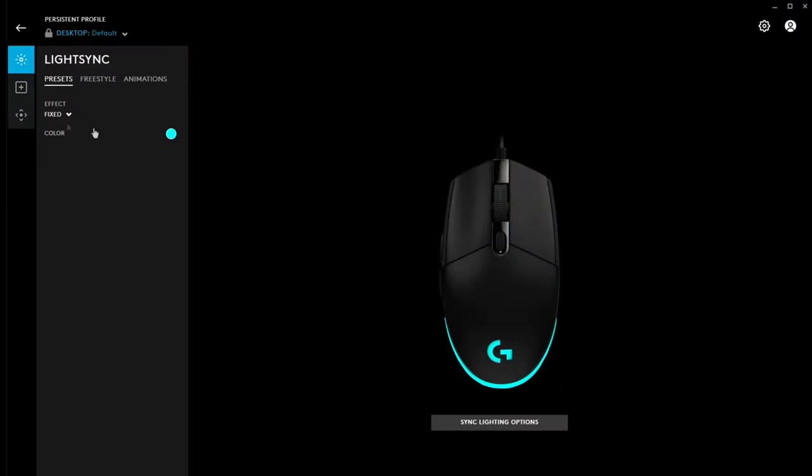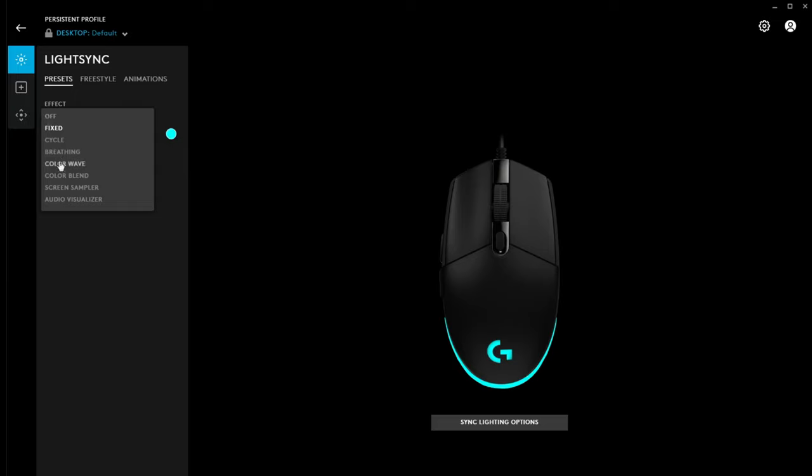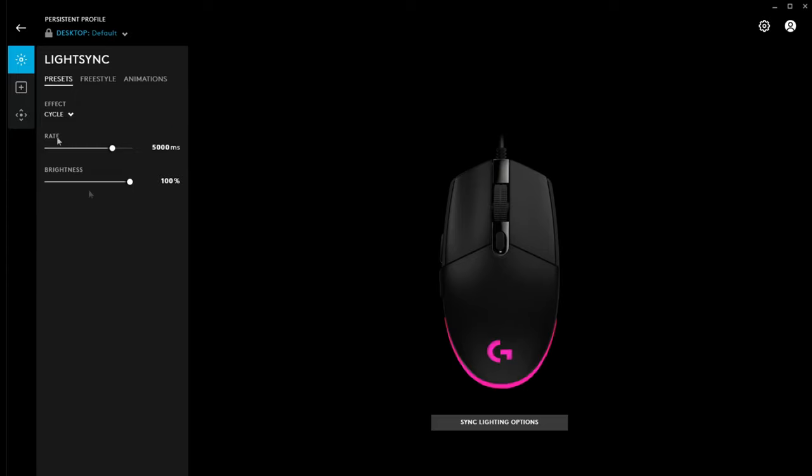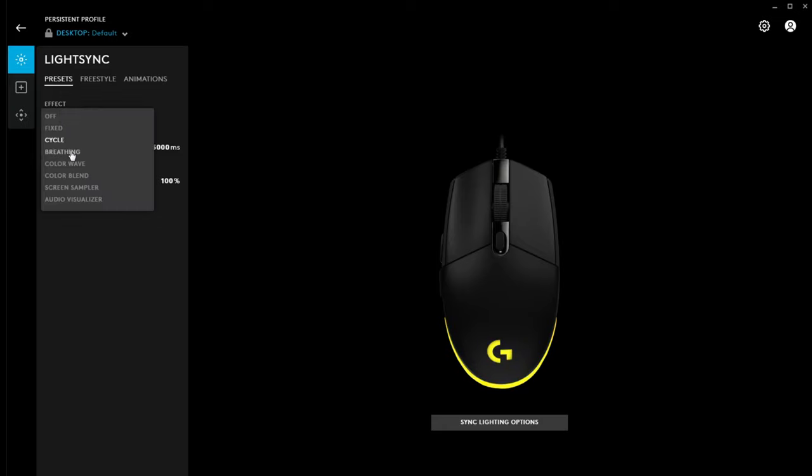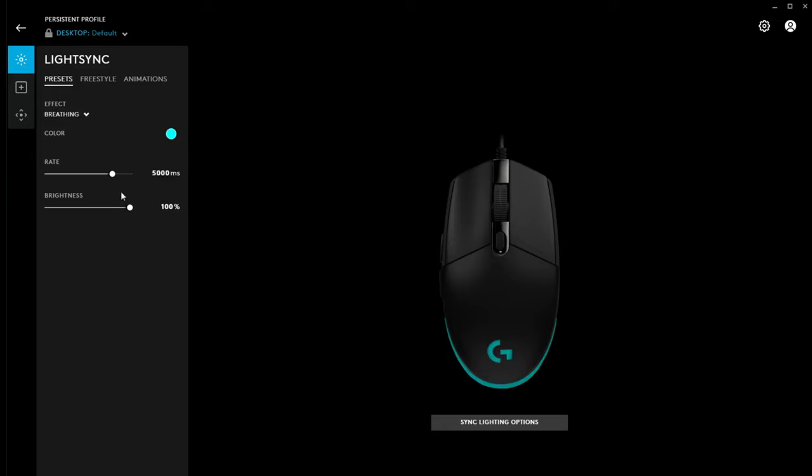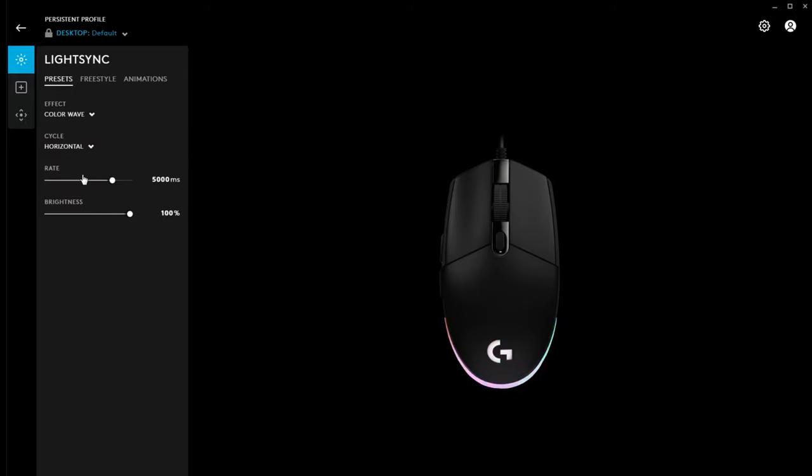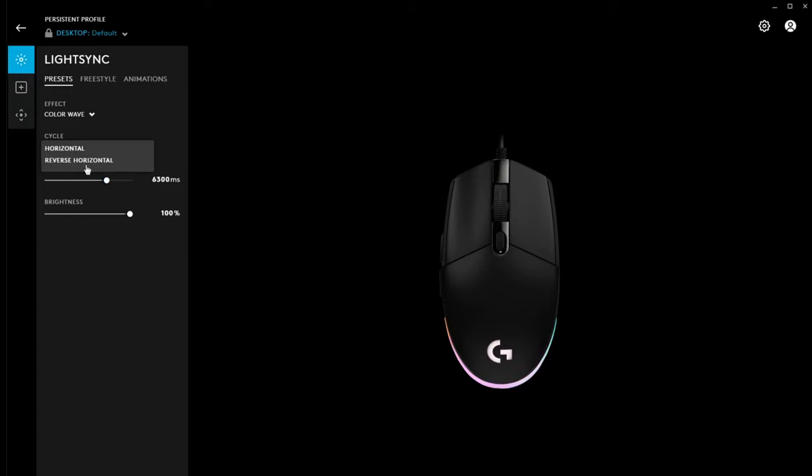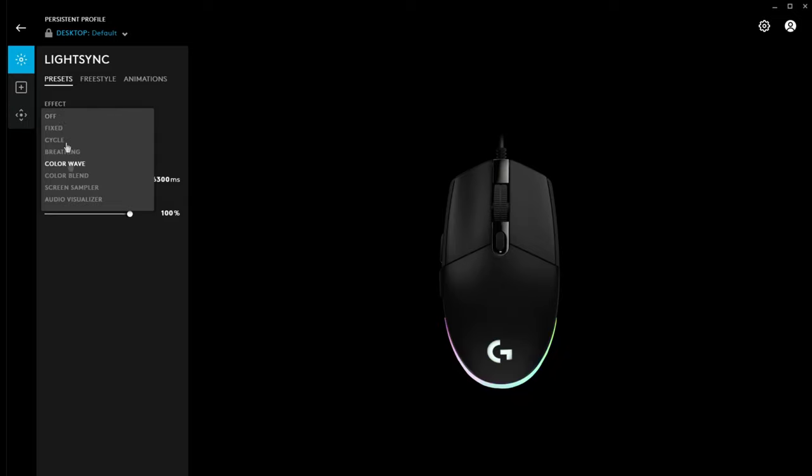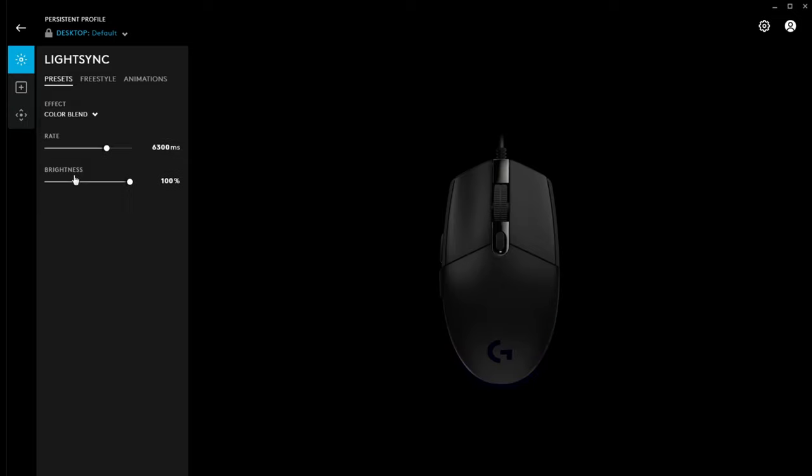So, you can have a look at all the different ones here. So, we've got a fixed color that you pick. Cycle, which I quite like. It goes through different colors. And, you can choose the rate and the brightness. Breathing, kind of pulses it on and off. Color wave. Oh, maybe that's the one I like the best. Let's change the rate. A whole bunch of different options. Color blend.